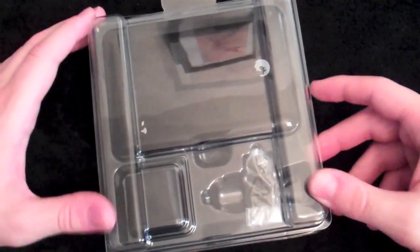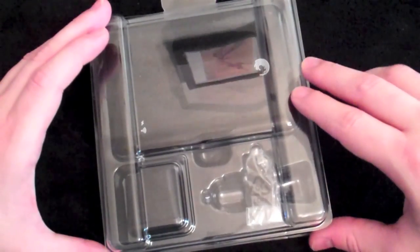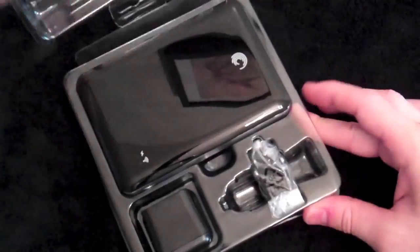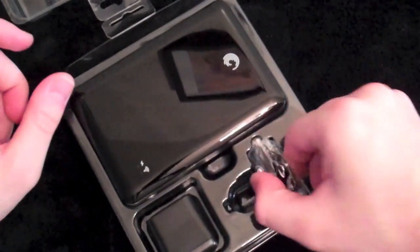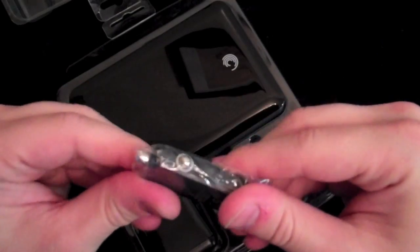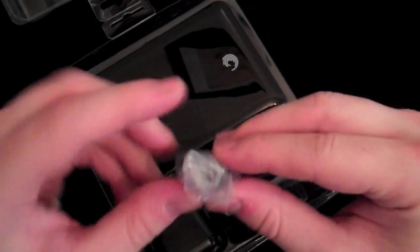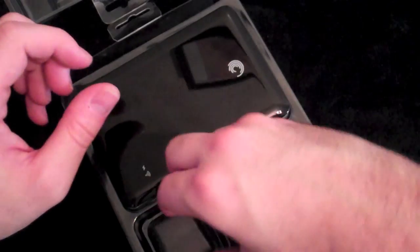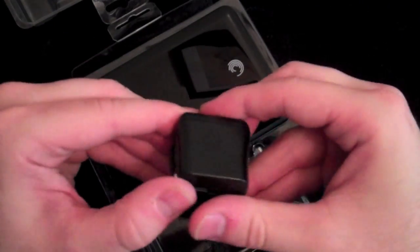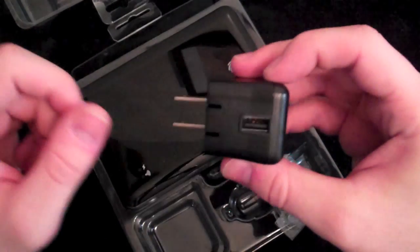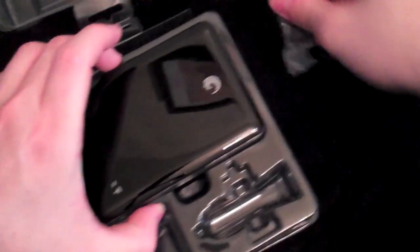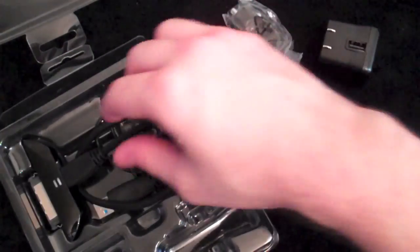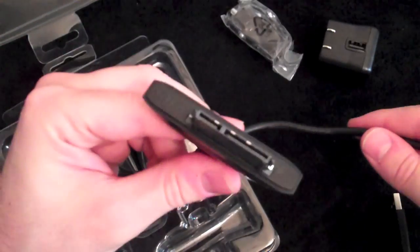Getting right into it, it's a flip-up design. You have your car cigarette lighter adapter to charge it. Then you get your in-wall charging cable with USB port right there. Let's go ahead and put these off to the side.